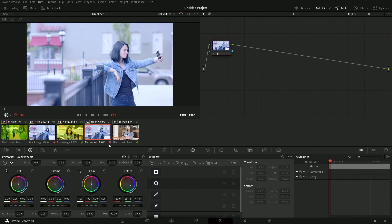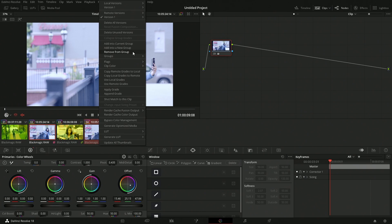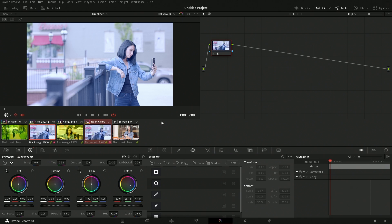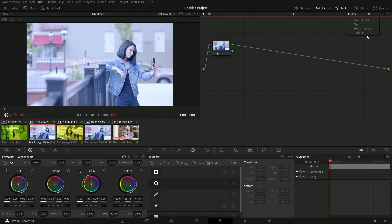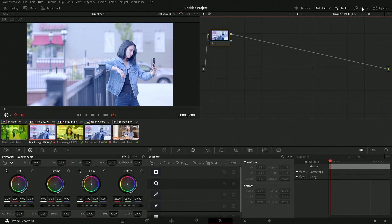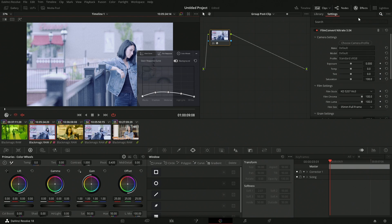For clips with only a local grade, the options are just clip and timeline — there's no group. I can take the remaining clips and add them into group one as well by right-clicking and assigning them to that group. So now all of these are together. Then I go into post-group on one of them.